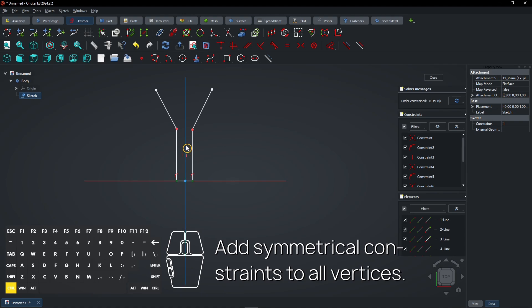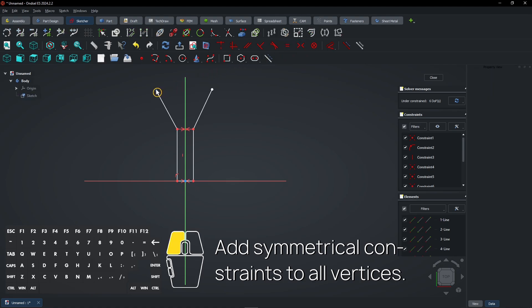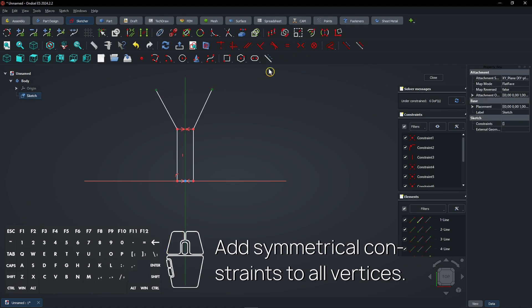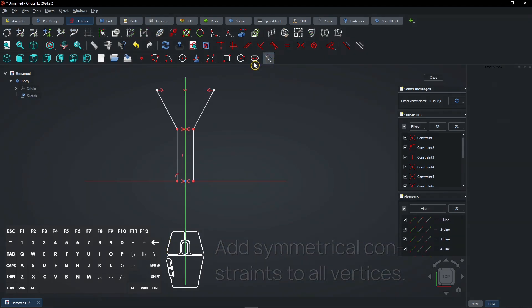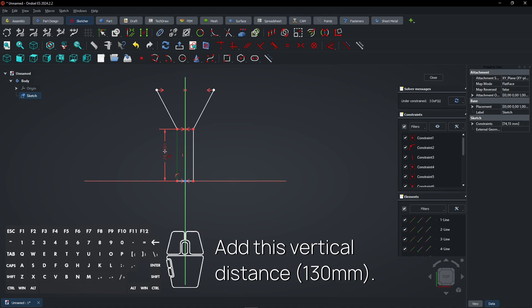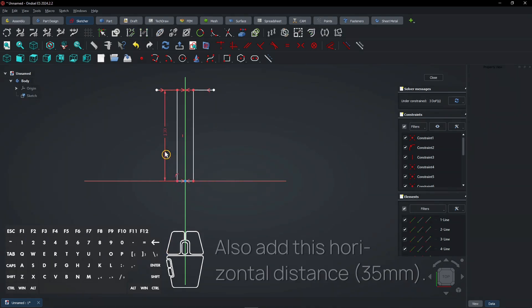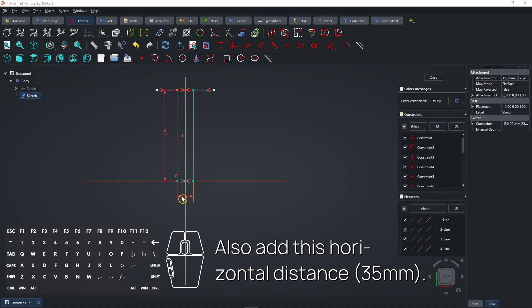Add symmetrical constraints to all vertices. Select the dimension tool and add this vertical distance. Also add this horizontal distance.